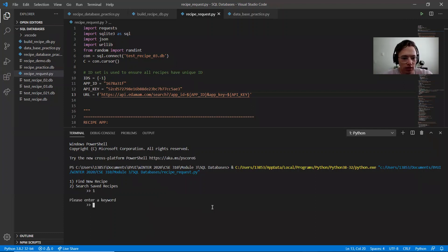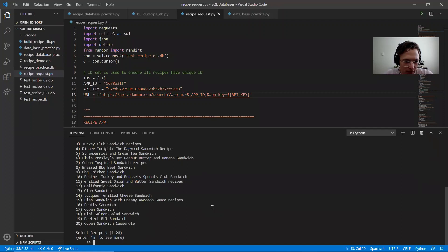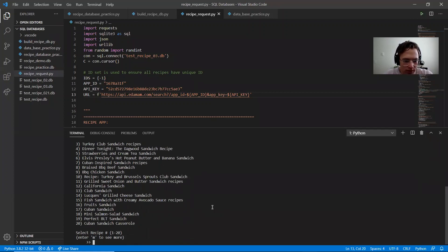So I'm just going to do a new search, enter a word. We will do sandwich. I'm going to search for sandwich. It returned up to 20 and if I want to see more, I can do more.